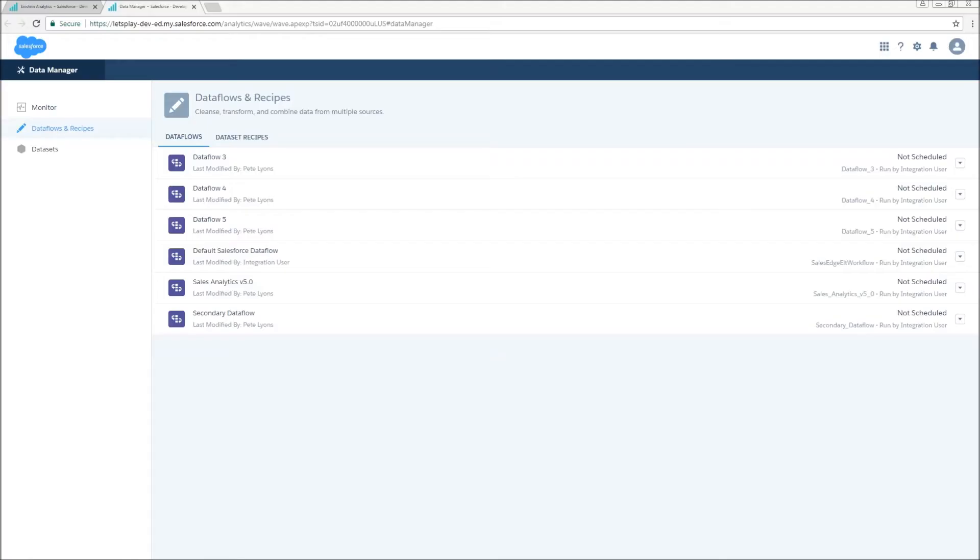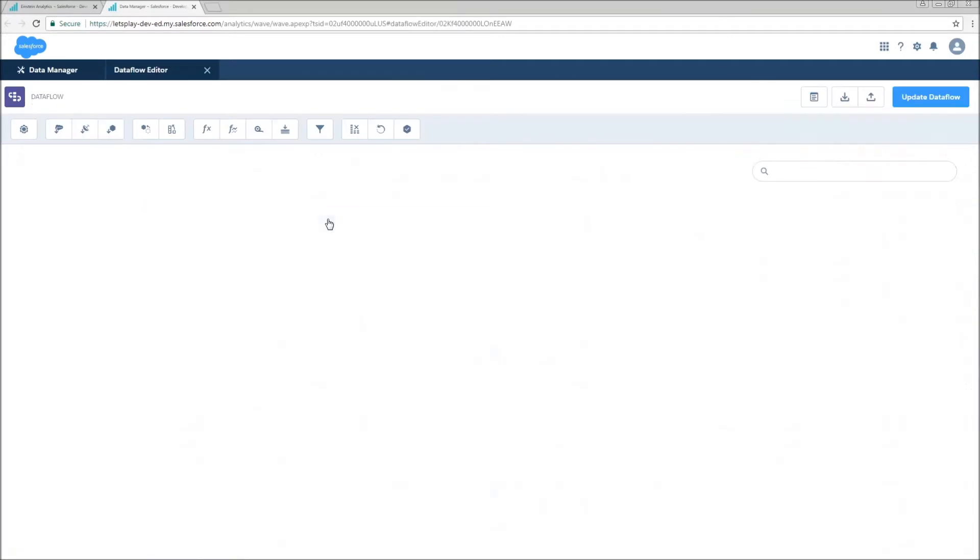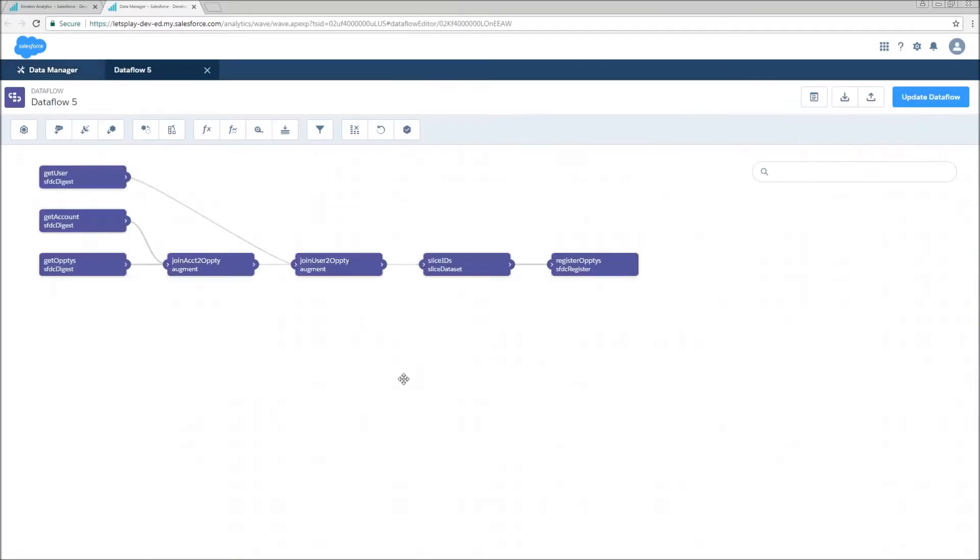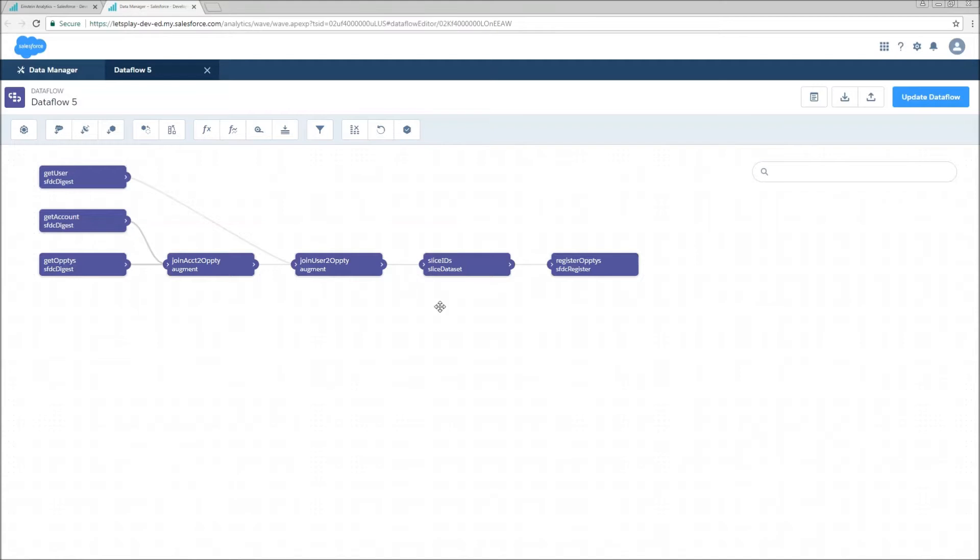From my data manager, I'm going to go to Dataflows and Recipes, select Dataflow number five. Now this is the one that we've already created where we're joining account information, user information, and opportunity information all together. We also are slicing out those ID columns, but we're going to replicate everything except for that slice using the Dataset Builder.